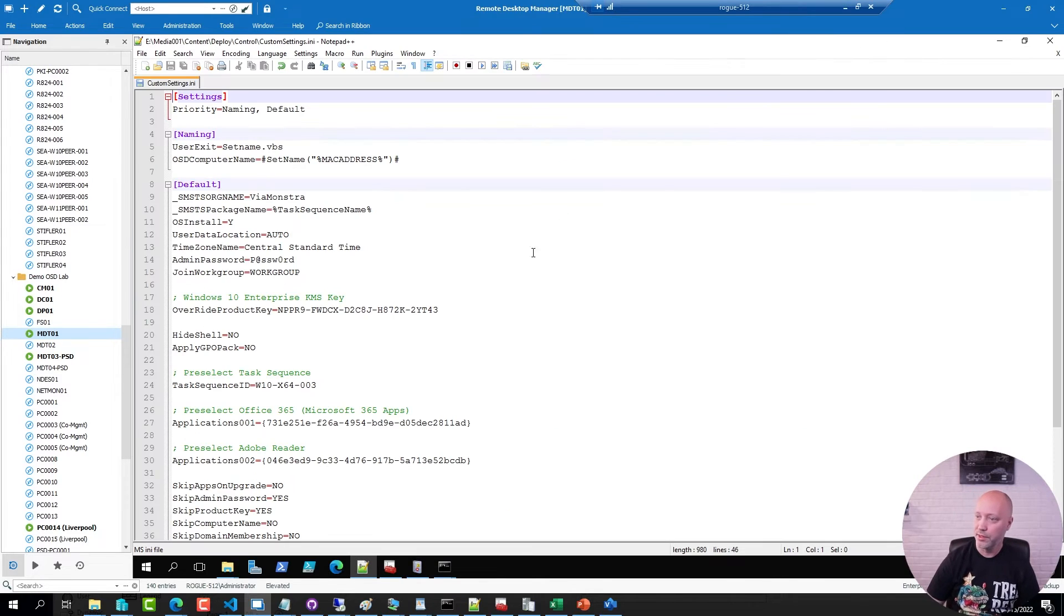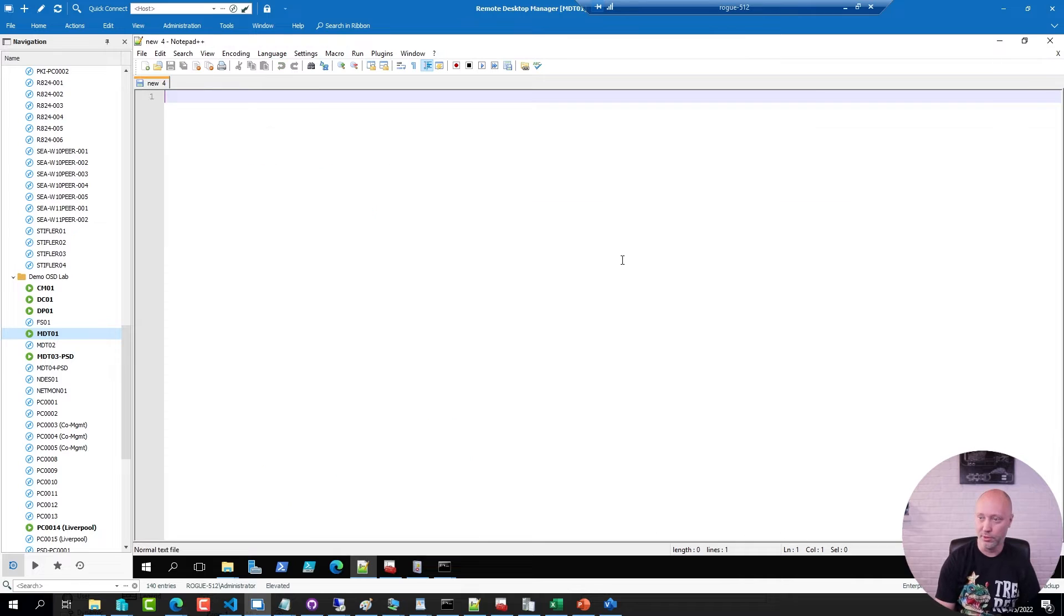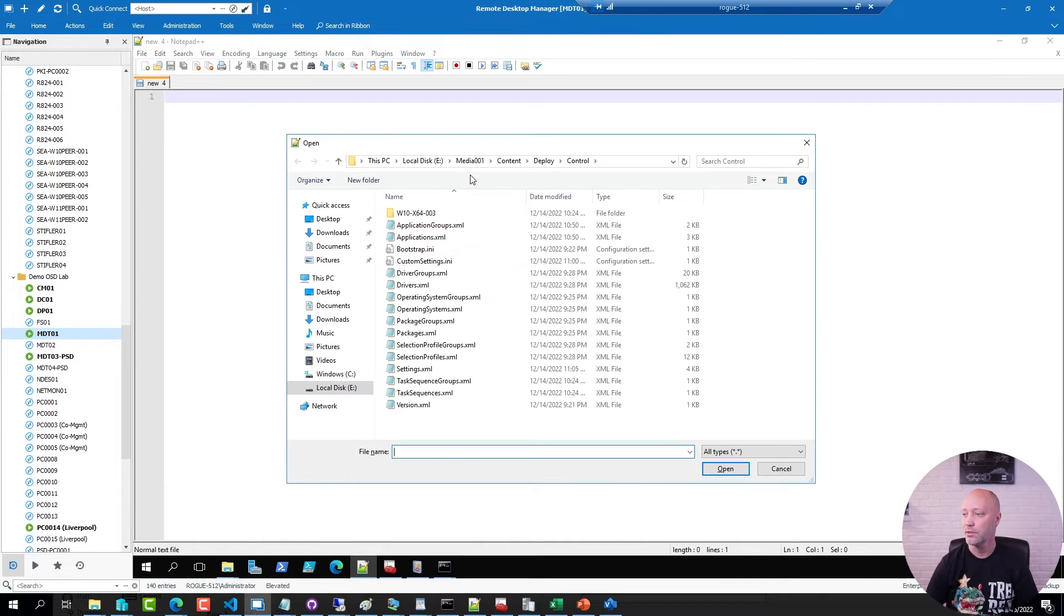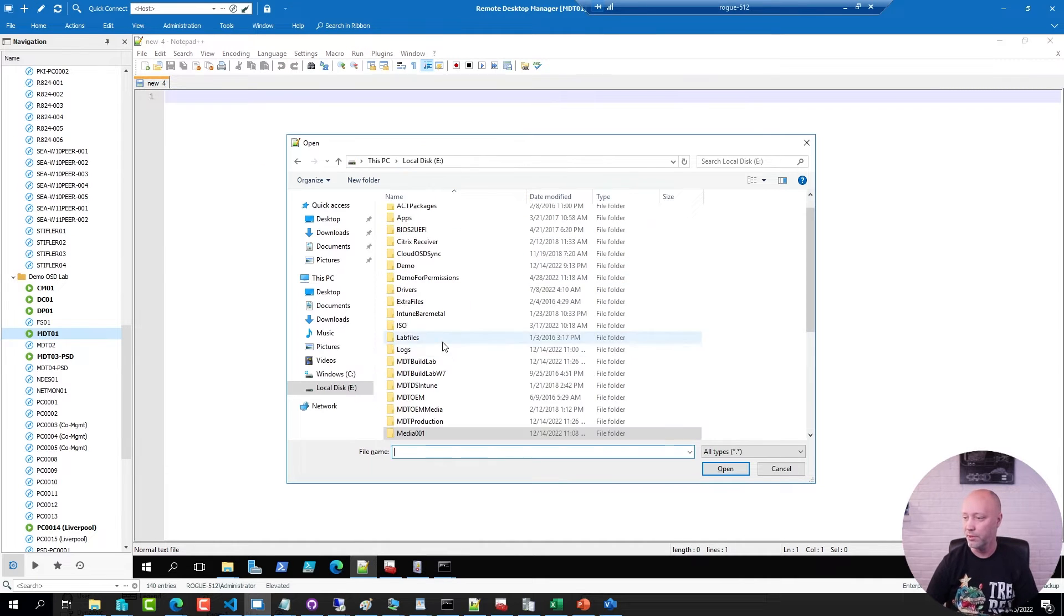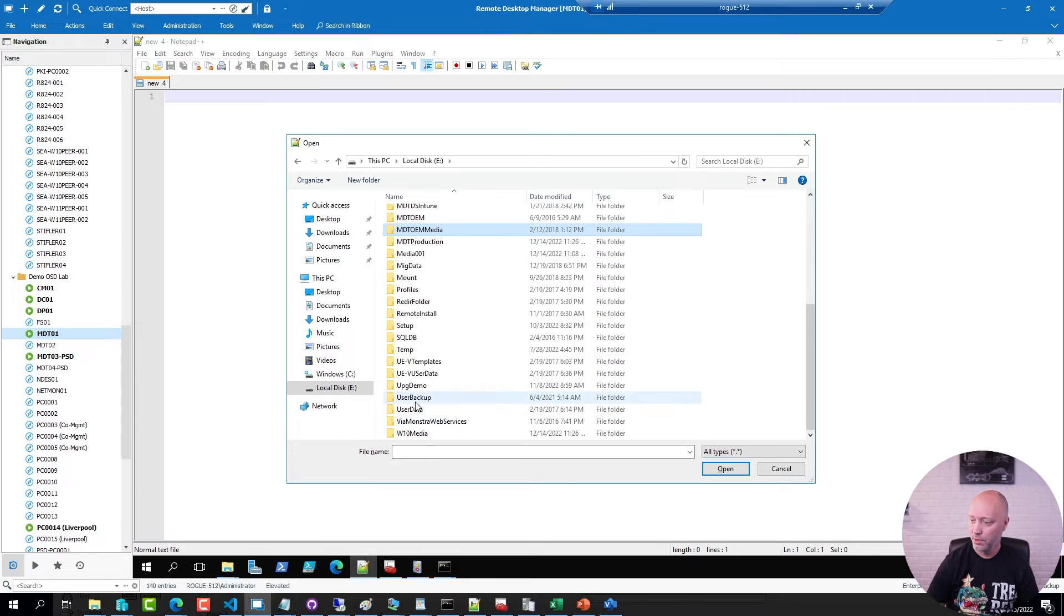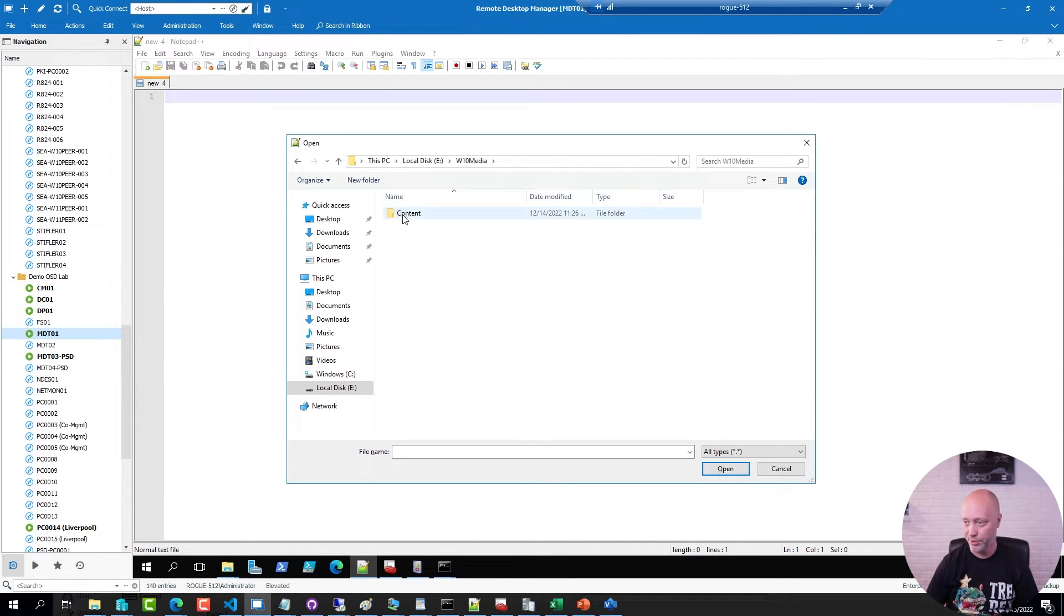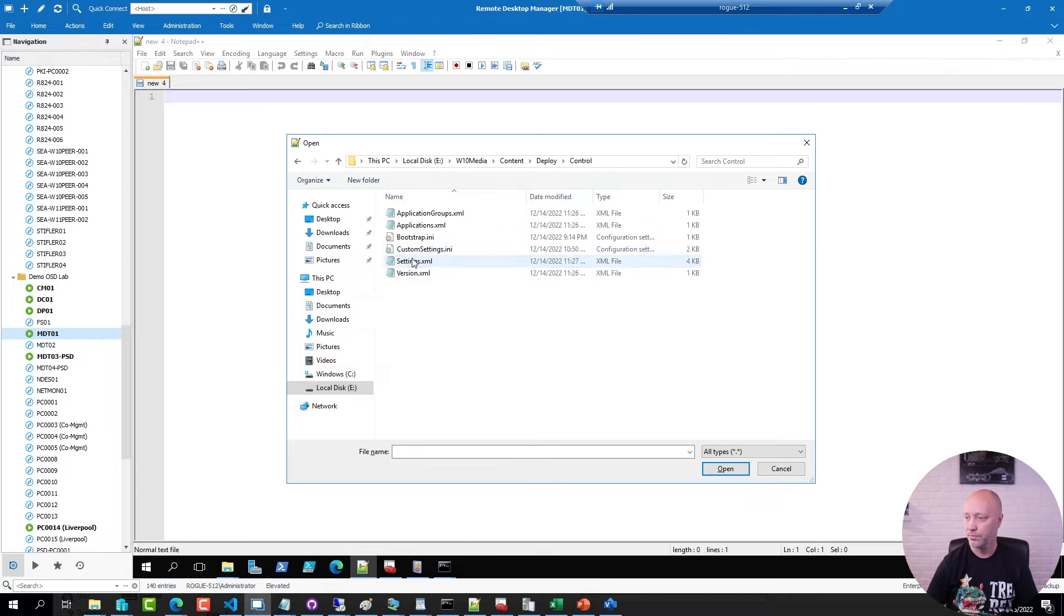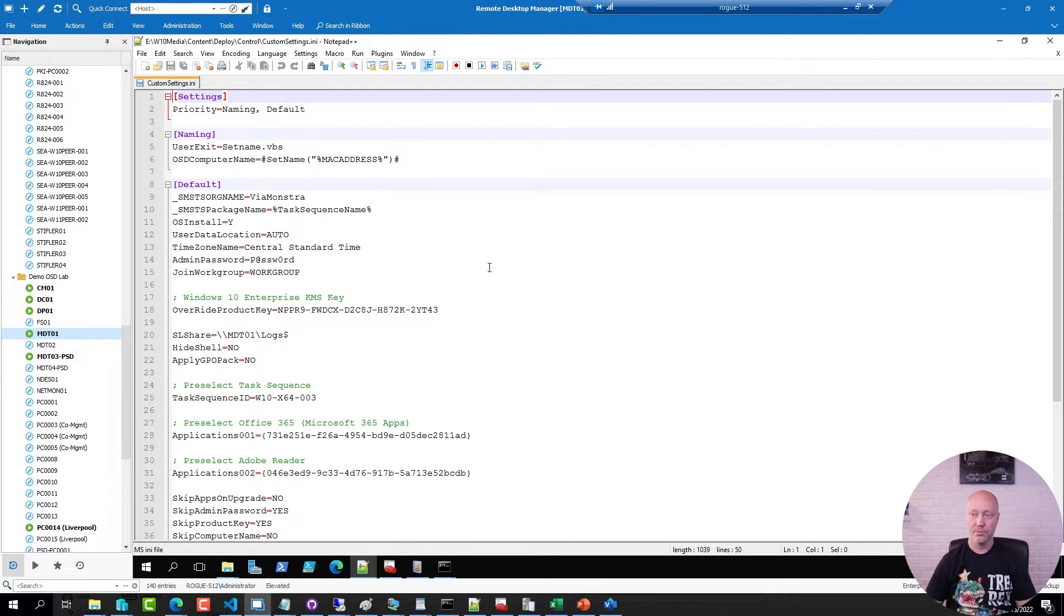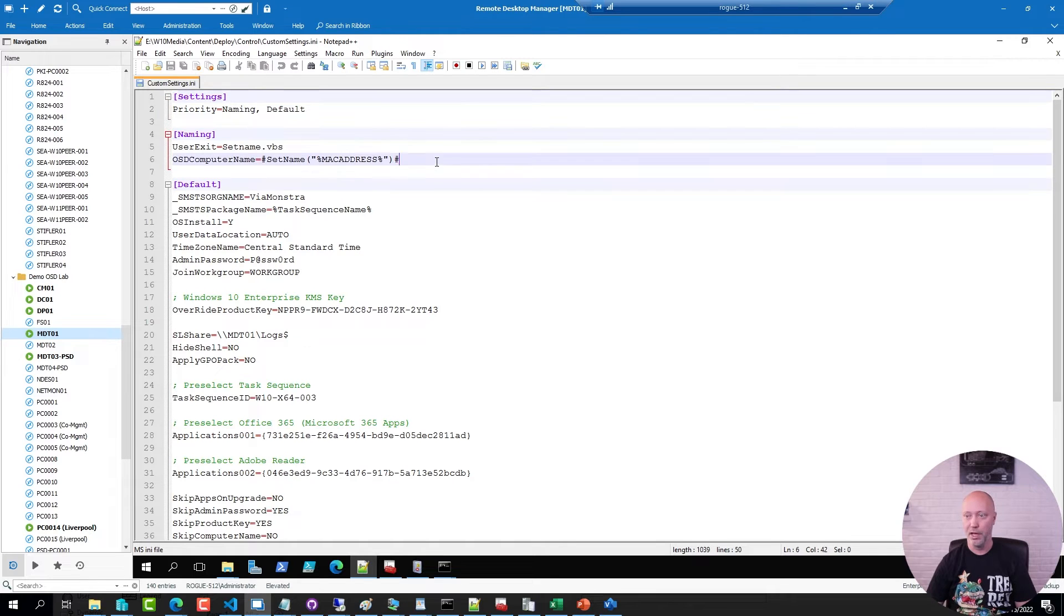I'm going to review that ini file. So I'm going to close this one here, go to my Windows 10 media, and just show you what I have configured here. So for a start, I'm setting a different computer name than the default.